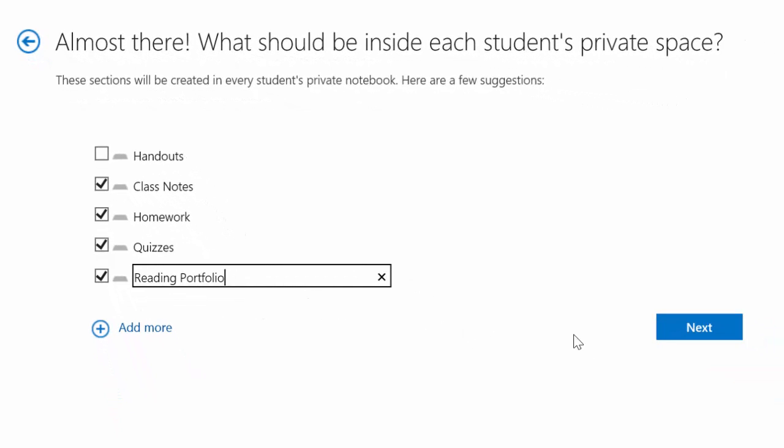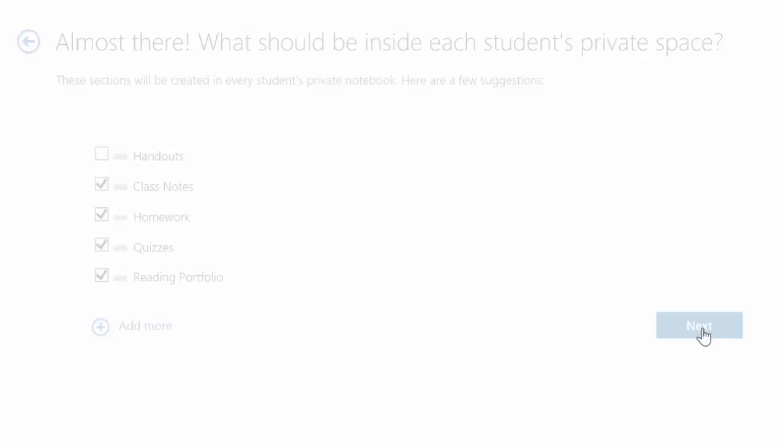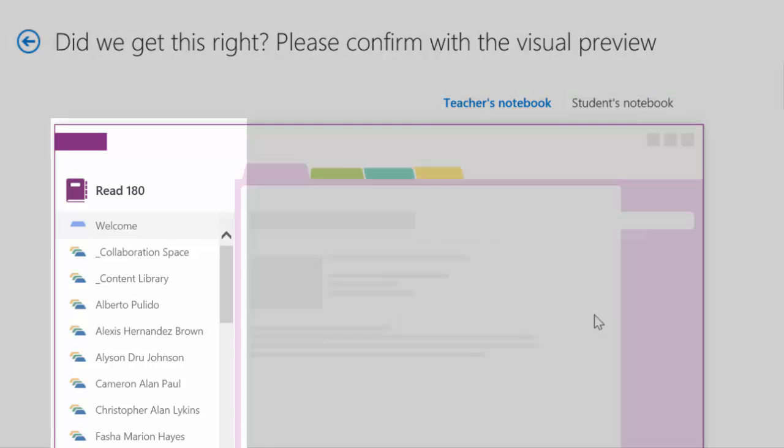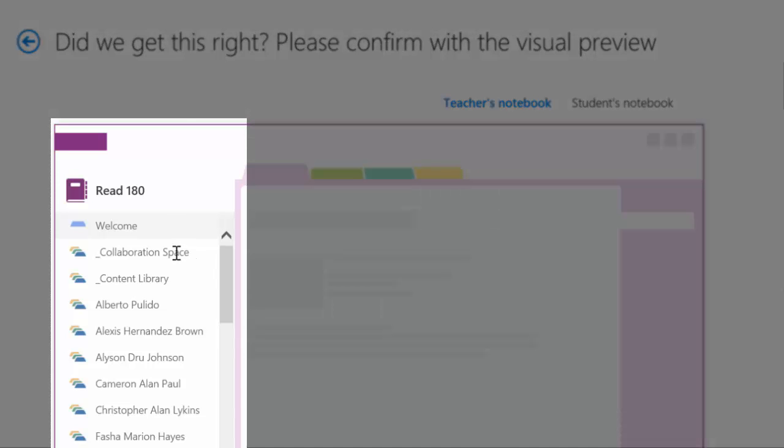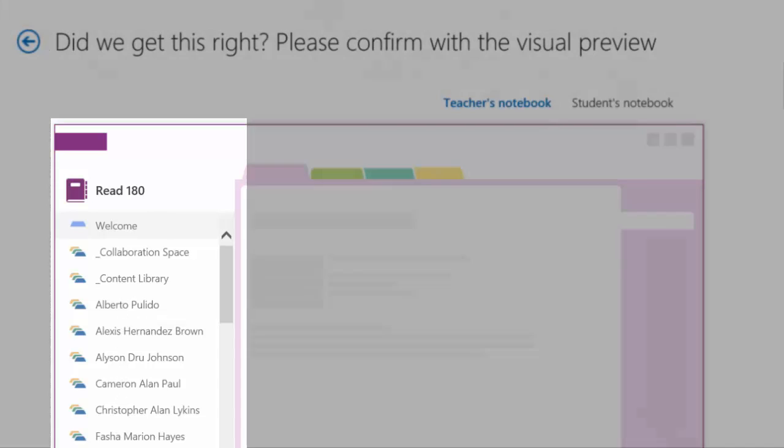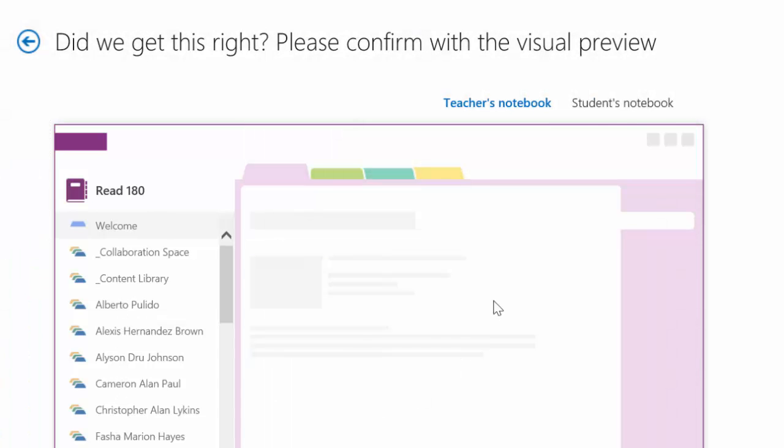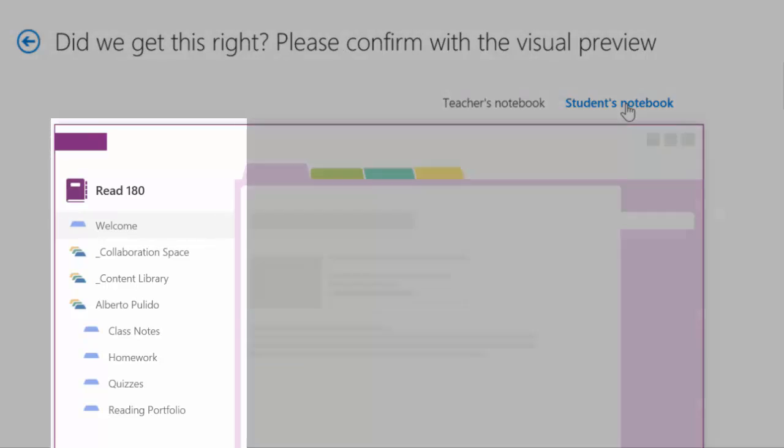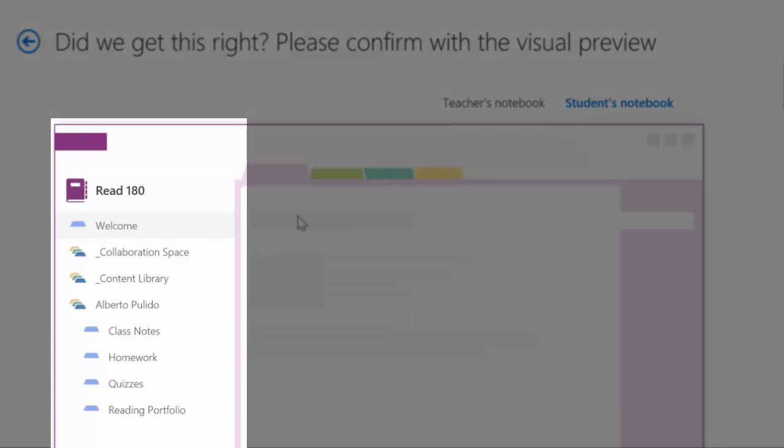Now we get a preview of what it will look like. The teacher's notebook includes the collaboration space, the content library, and all of the student notebooks. Whereas the student's notebook only contains the same collaboration space, the content library they can only read from.